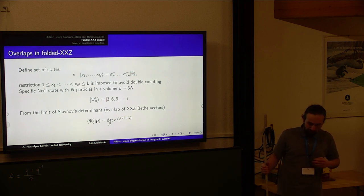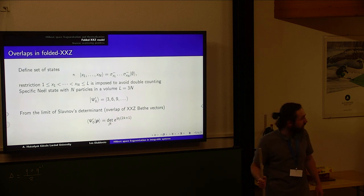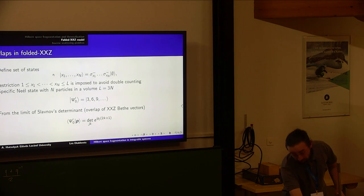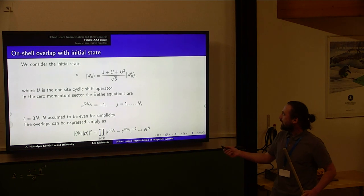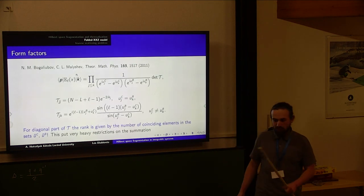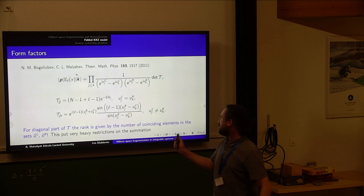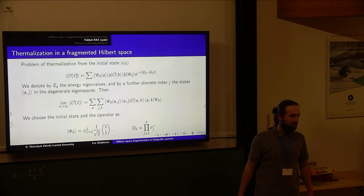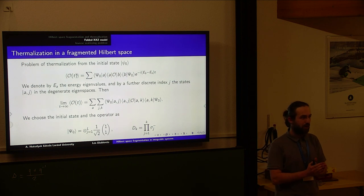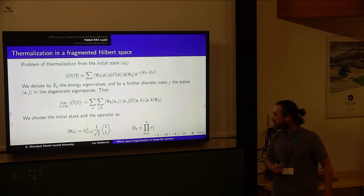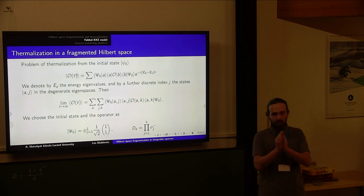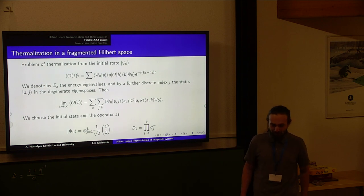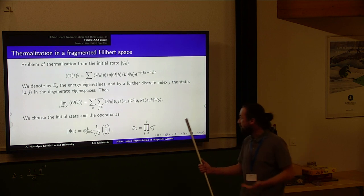Now we proceed explicitly to show an example where the GGE is violated. We want to calculate the relaxation dynamics of some operator. Our system is prepared in some initial state |ψ₀⟩, which is not an eigenstate, so we expand it by inserting the identity twice and write the operator as a double sum over eigenstates. Of course, in the case of degenerate energy levels, additional indices must appear.